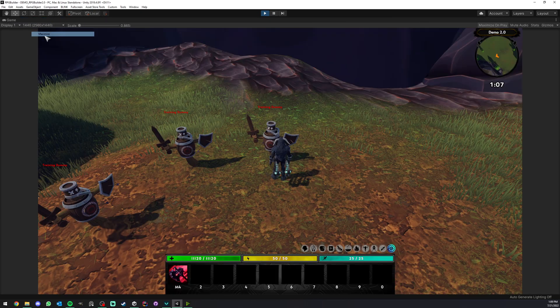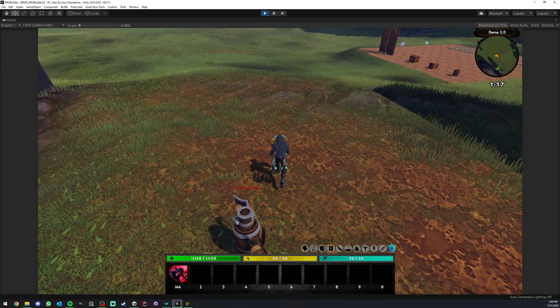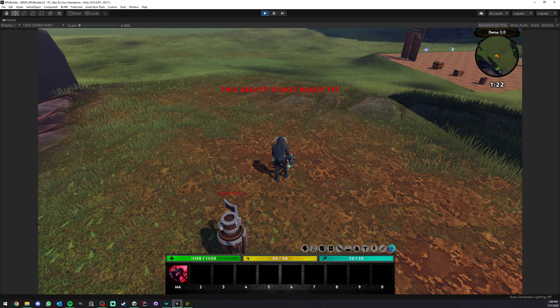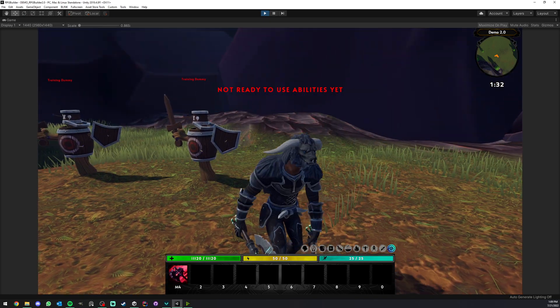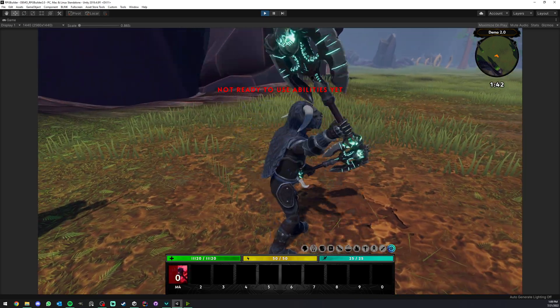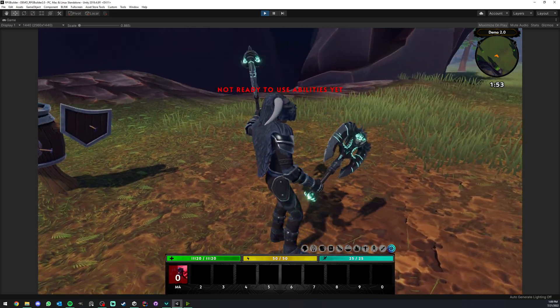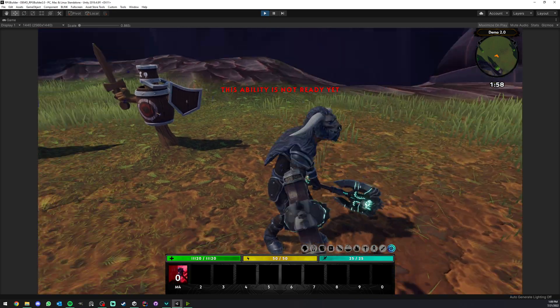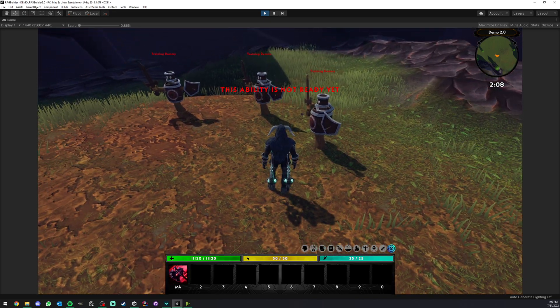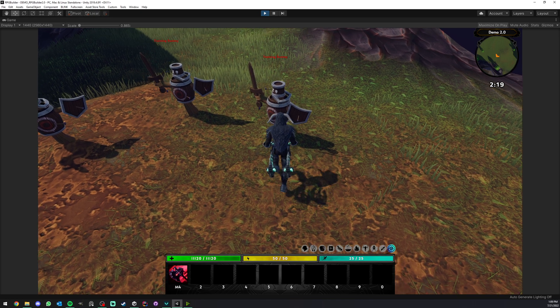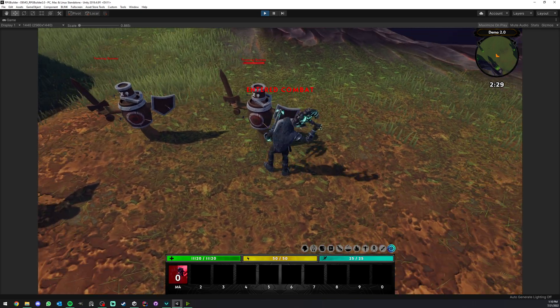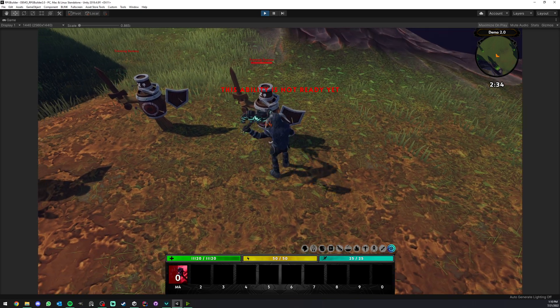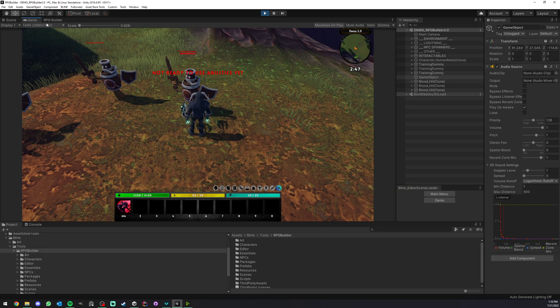I'm going to go ahead and save. Go in game and as you can see here, as I'm using the ability now, we have this sound playing. So that's already better. Now what if we wanted the sound when we hit something because this is still not happening?